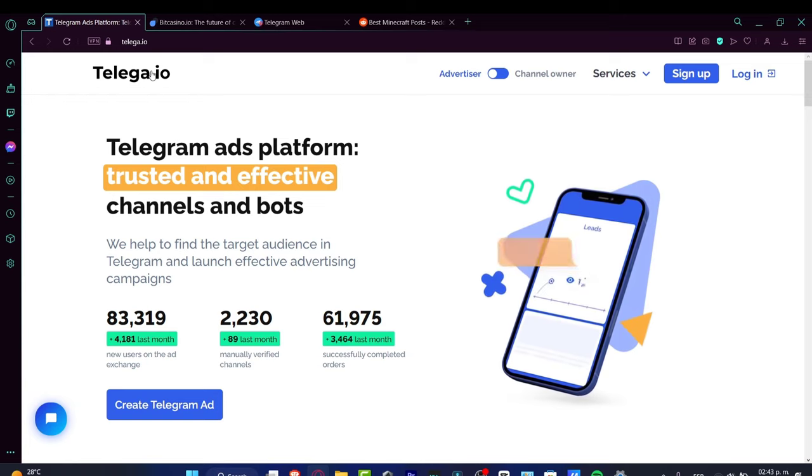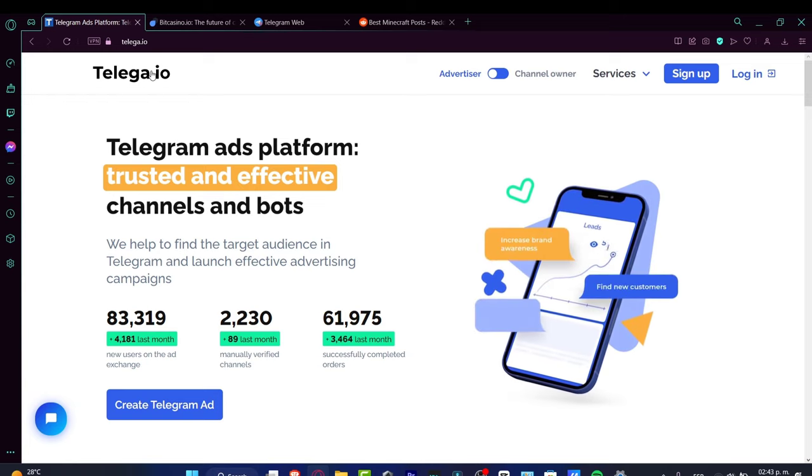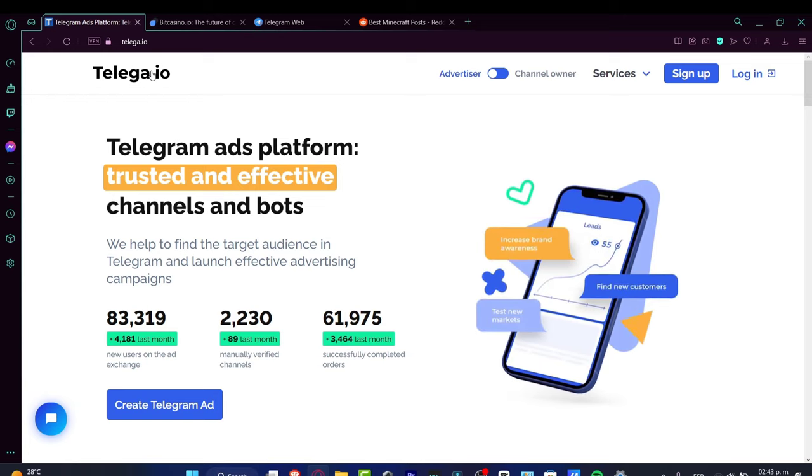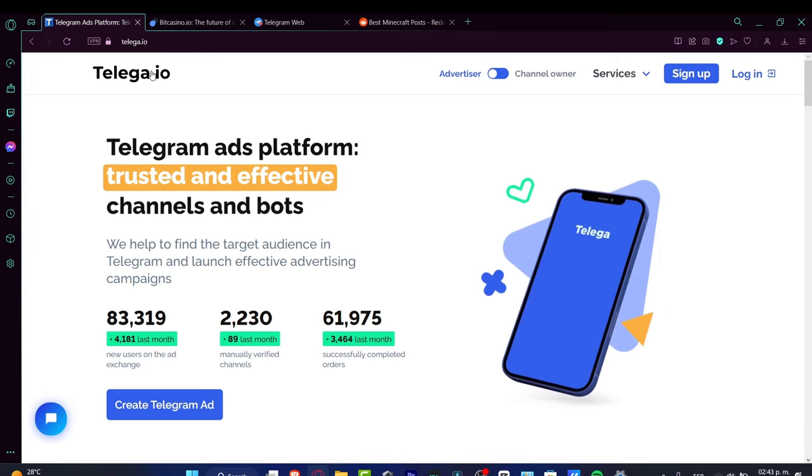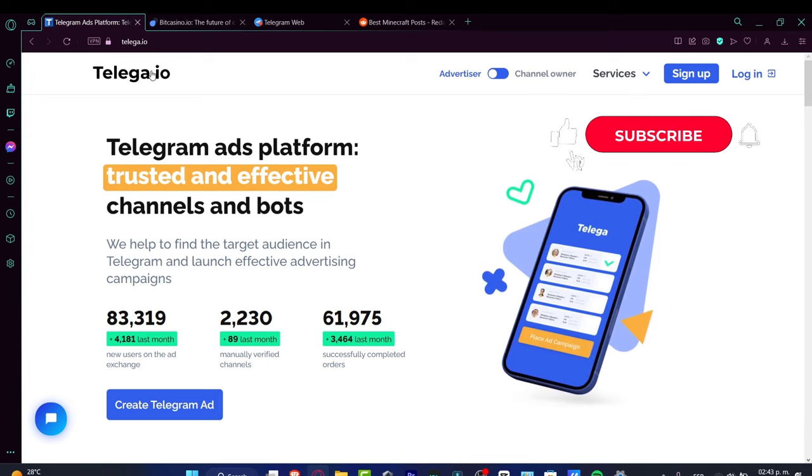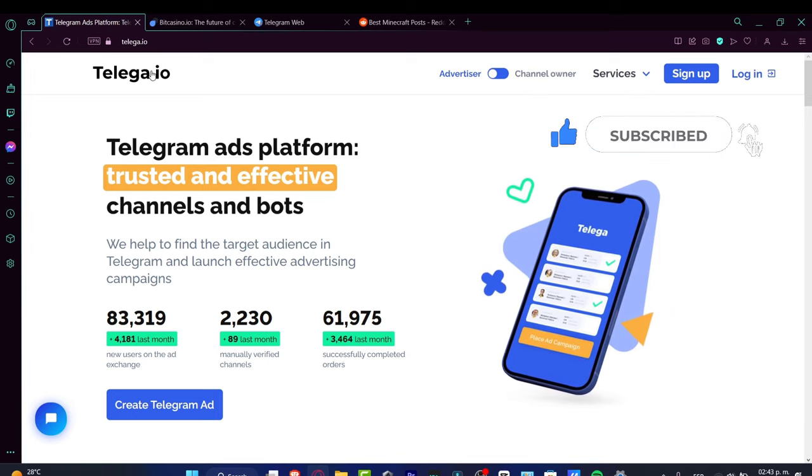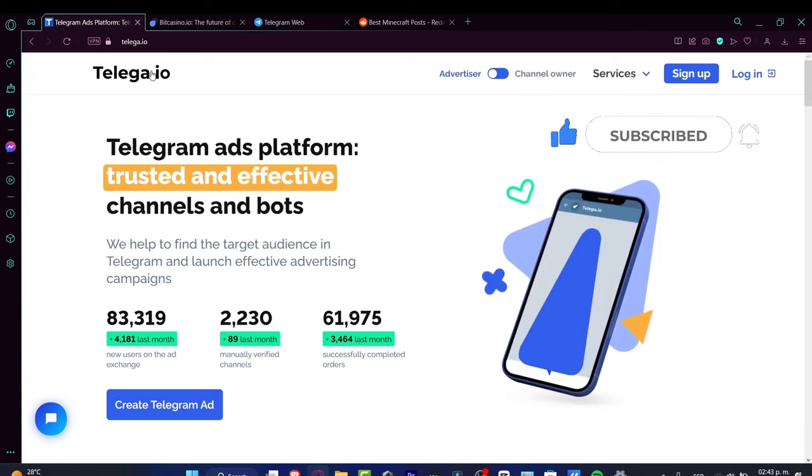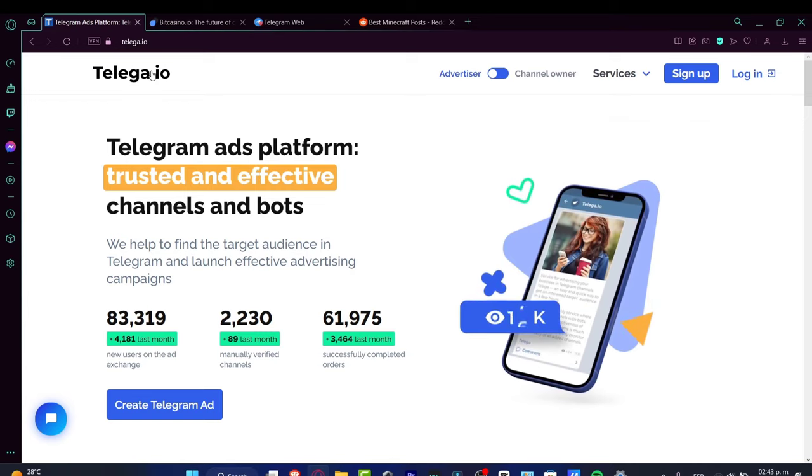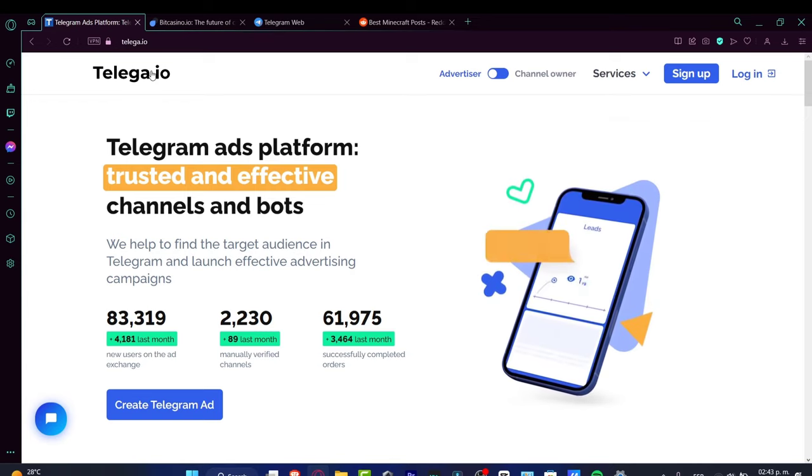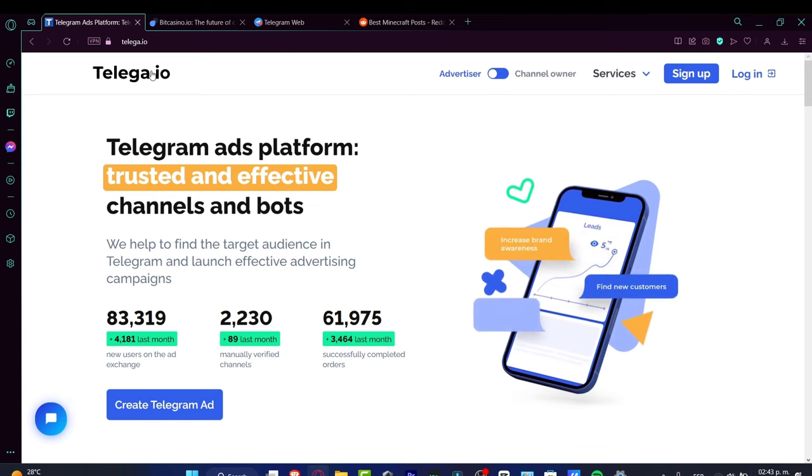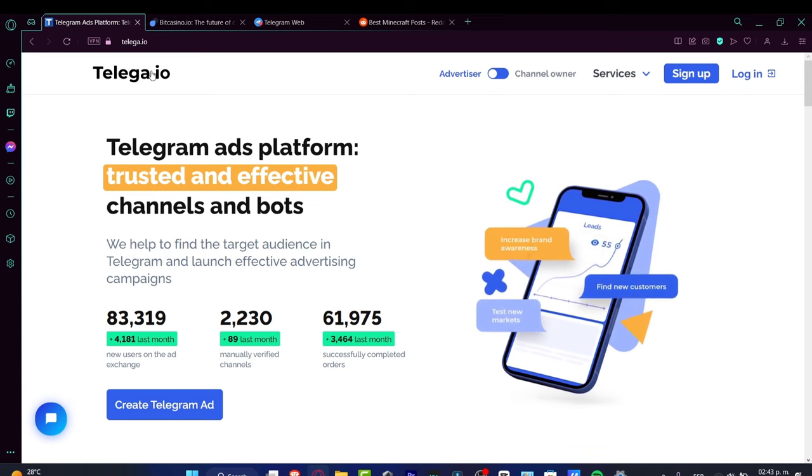We've reached the end of the video. Don't forget to like and subscribe if you want to see more great tools on how to earn money on Telegram. Thank you so much for watching, and I'll see you in the next video. See you soon!